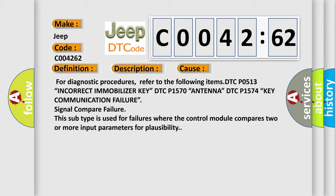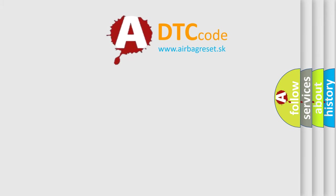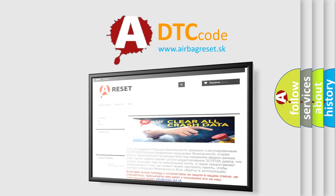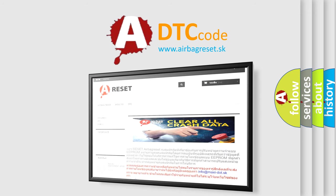The Airbag Reset website aims to provide information in 52 languages. Thank you for your attention and stay tuned for the next video. Bye!